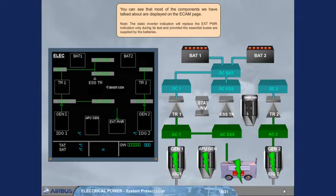Note, the static inverter indication will replace the external power indication only during its test, and provided the essential buses are supplied by the batteries.